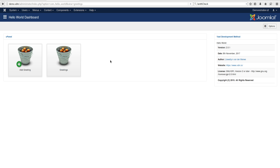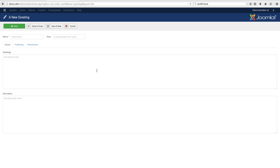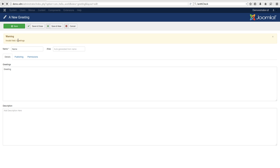Now let's test this. We open the component in the backend, go to Greetings, and click New. We said greetings must have at least 10 characters. We add a short greeting that isn't enough, click Save, and it tells us: invalid field greetings.